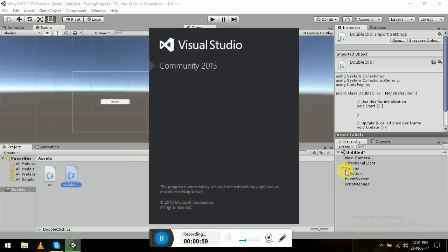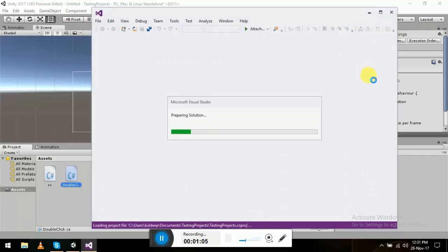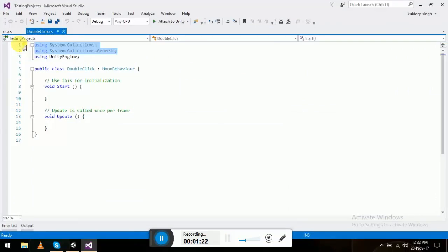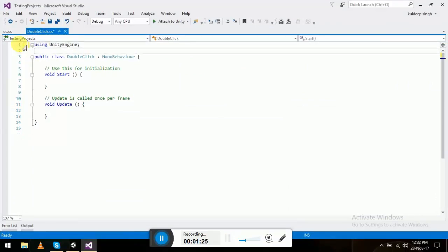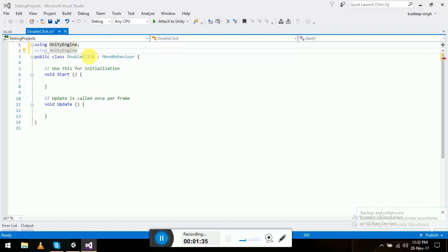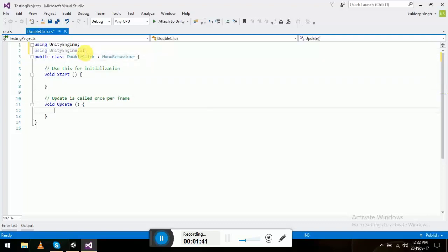You don't have to make a script manager every time — you can just add it to the button — but for simplicity we'll do this. We don't need the two default methods. All we need is 'using UnityEngine.UI' for the button, and we don't need Update either.